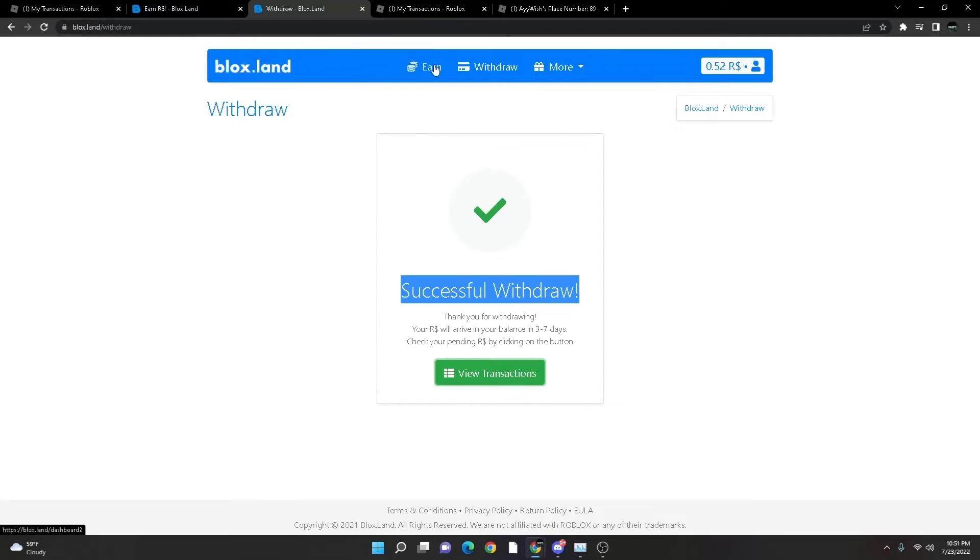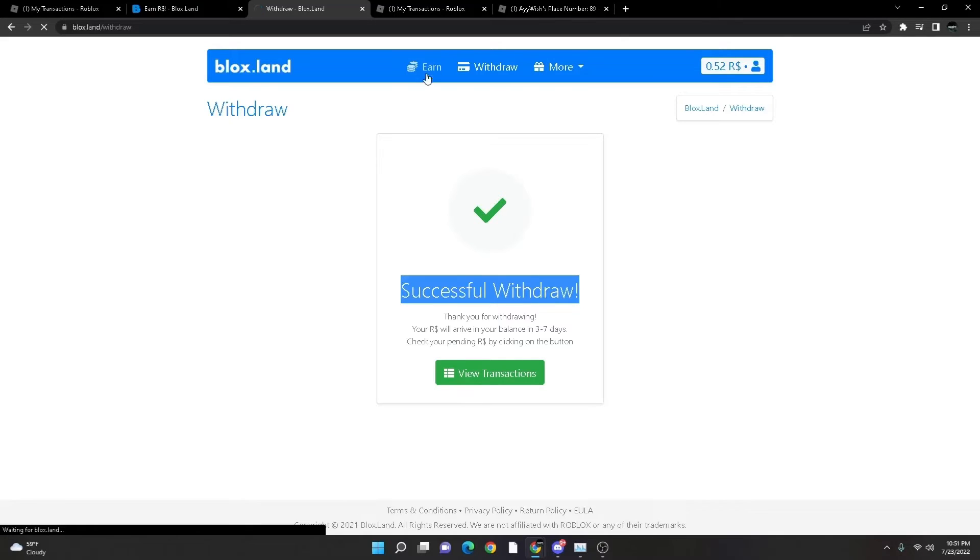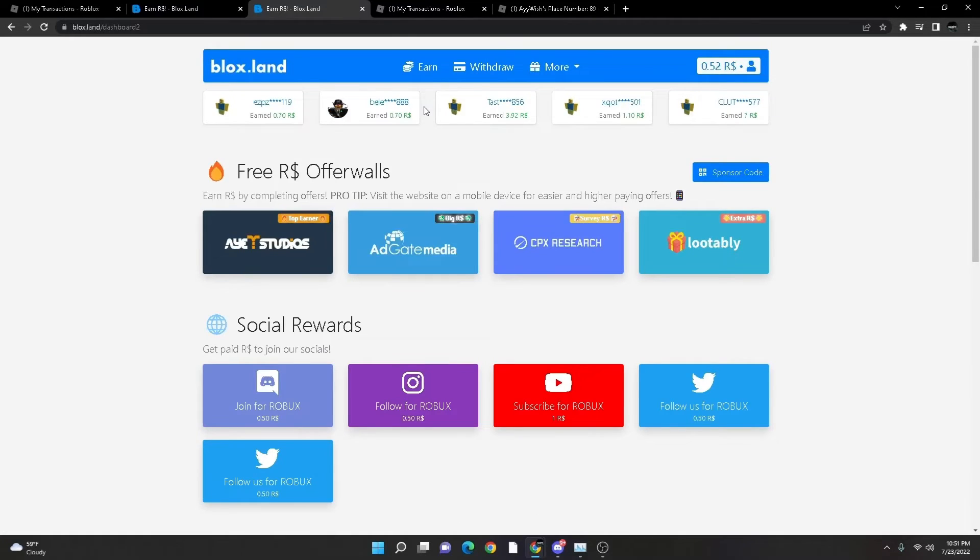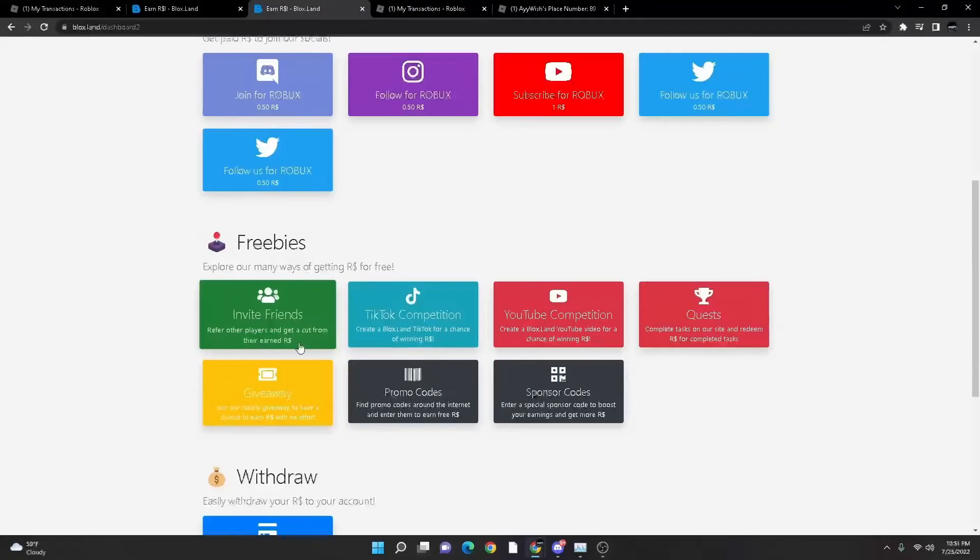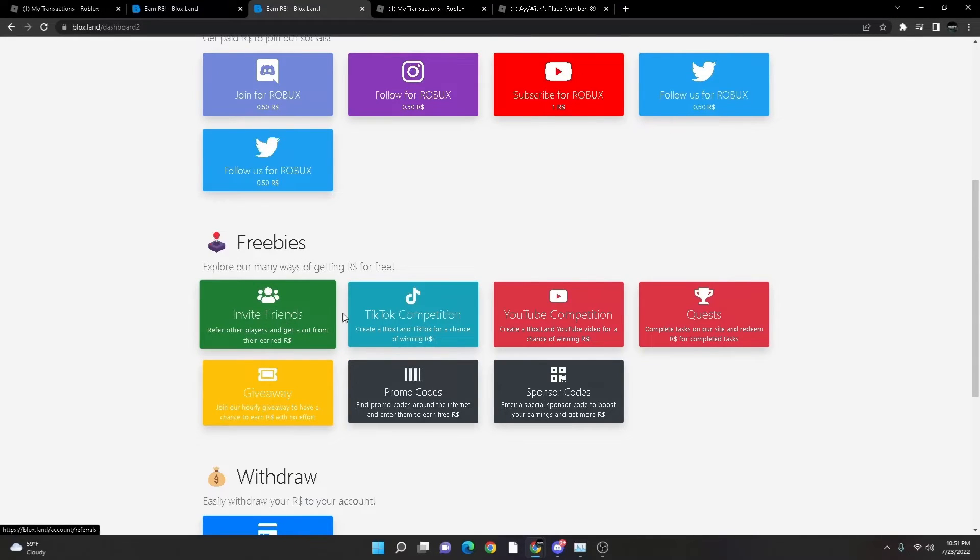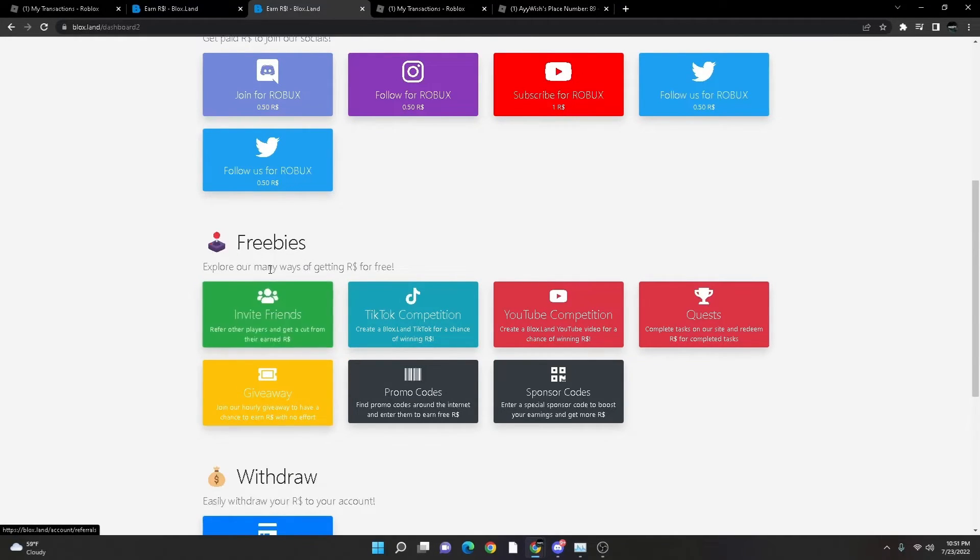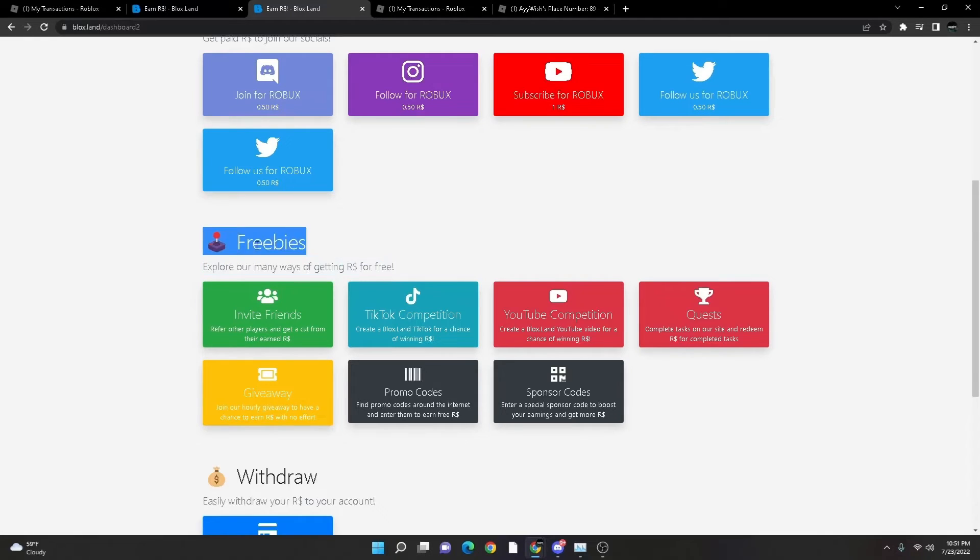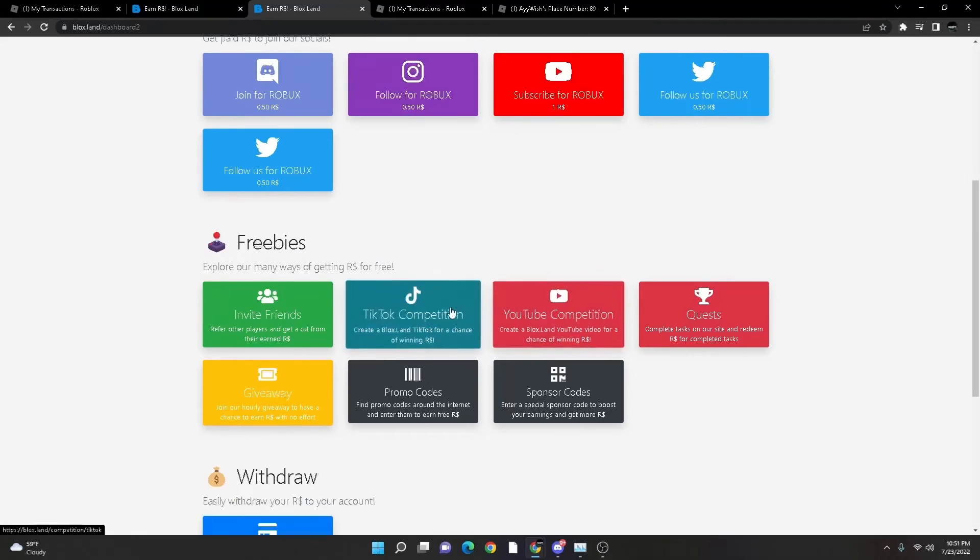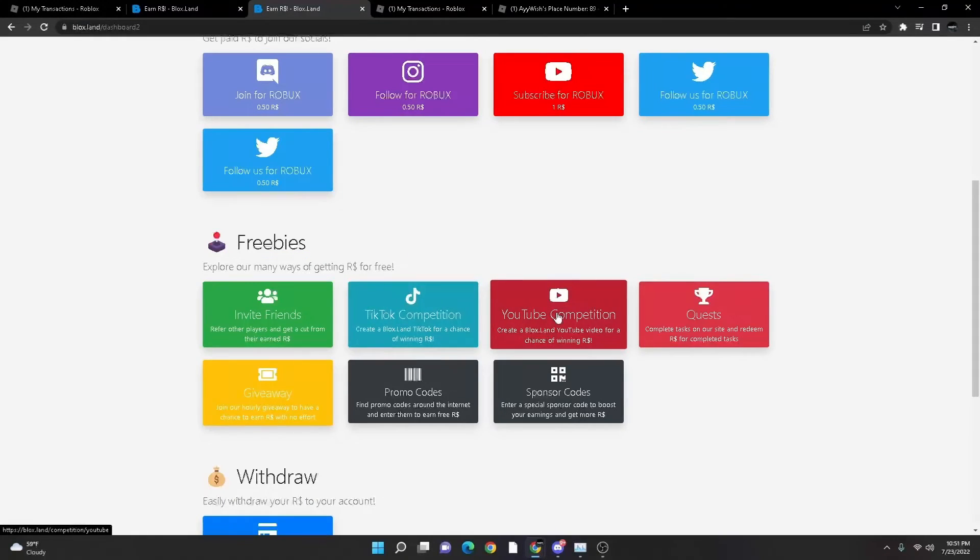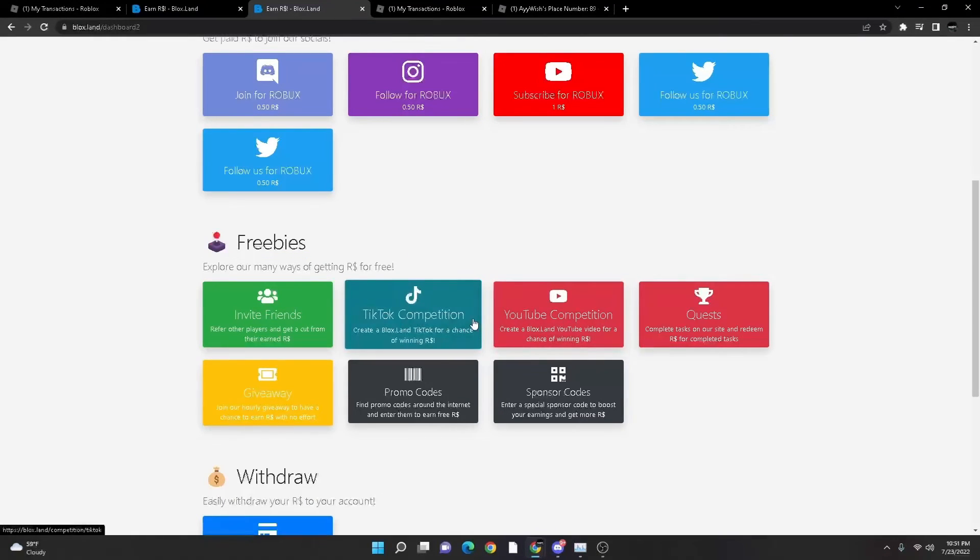Much better. There's other, and believe it or not, there's a few other ways you can earn Robux doing this program. So first off, you can invite your friends. You share them a code, they sign up with that code, and every single thing they do, like every offer they do, you get ten percent of that offer.